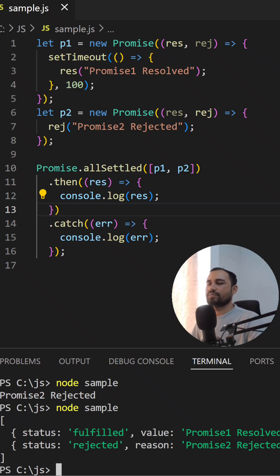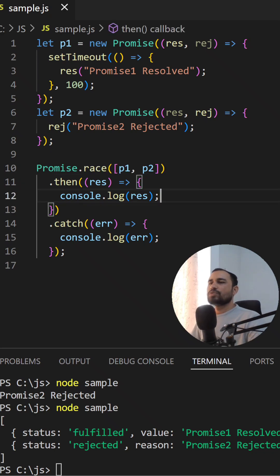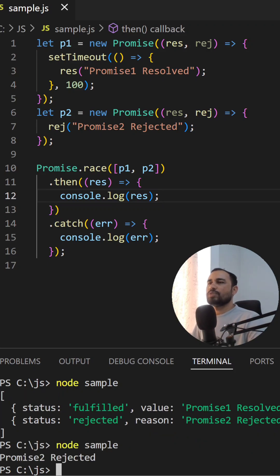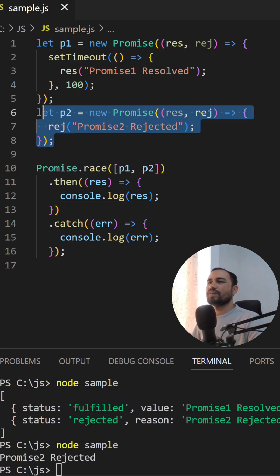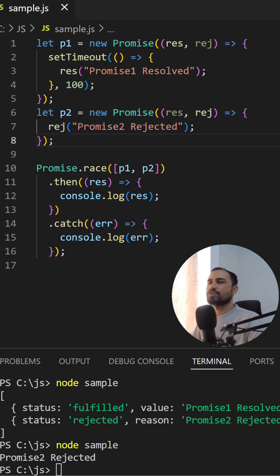Now let's look at Promise.race. Promise.race gives the result of the first promise that settles, whether resolved or rejected. Let's see in the console — we got promise two rejected because that promise was executed first. So Promise.race returns whichever promise settles first.